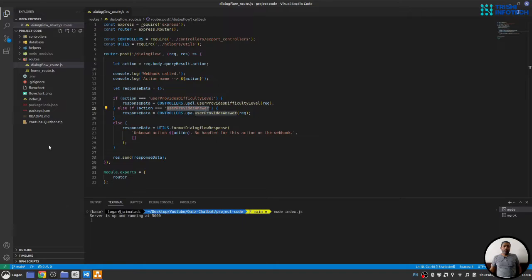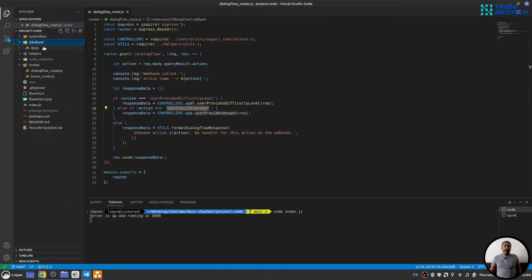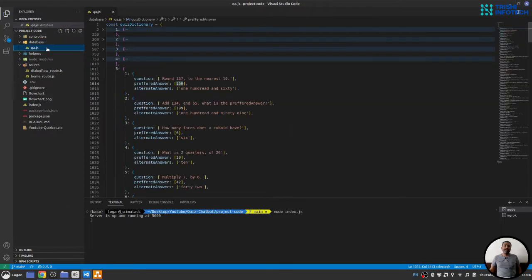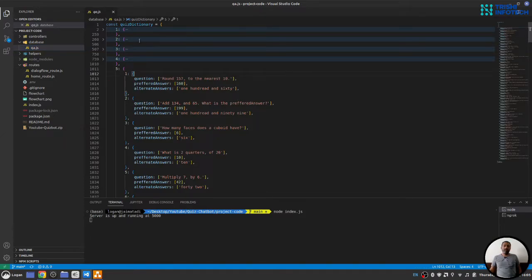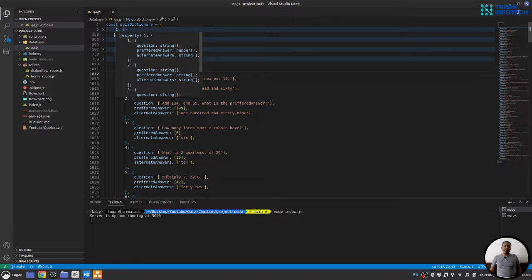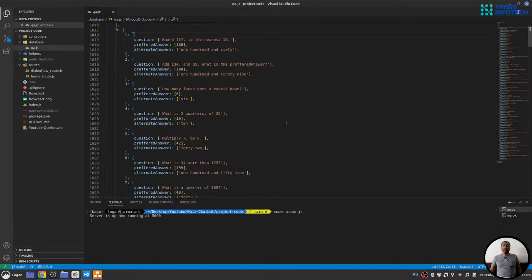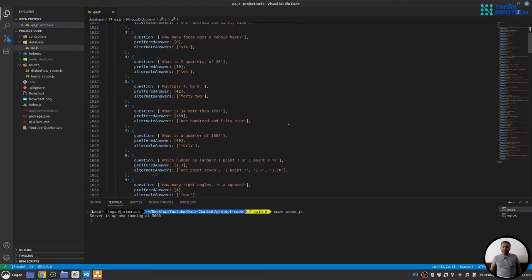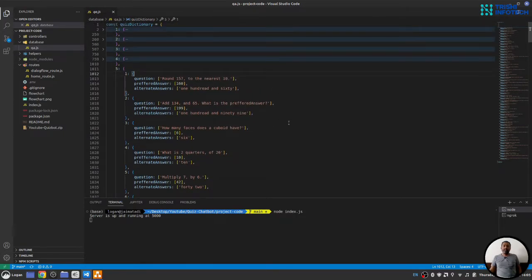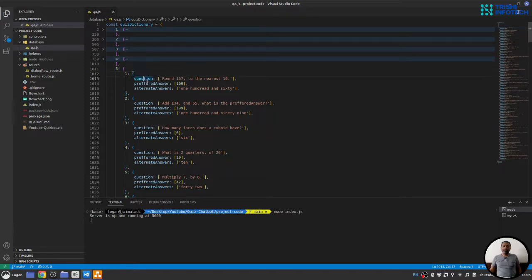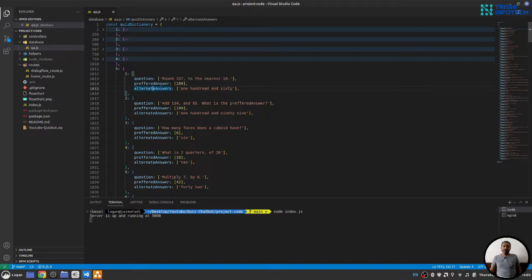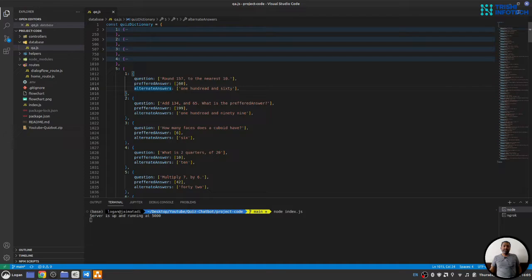Now, here, I have a database folder where I have qa.js file. This file contains a dictionary and it has one through five difficulty levels. Each difficulty level has some questions. These questions are an object and it has three properties: question, preferred answer and alternate answer. Preferred answer and alternate answer contain a preferred answer and alternate answer.